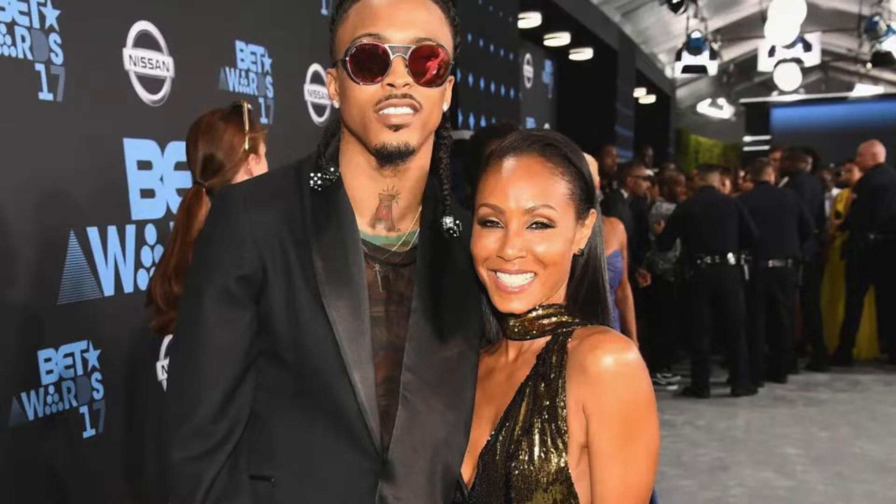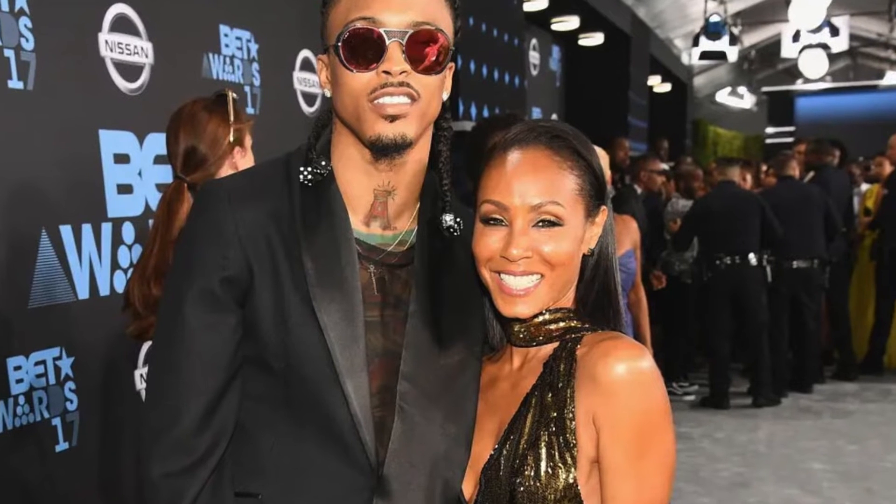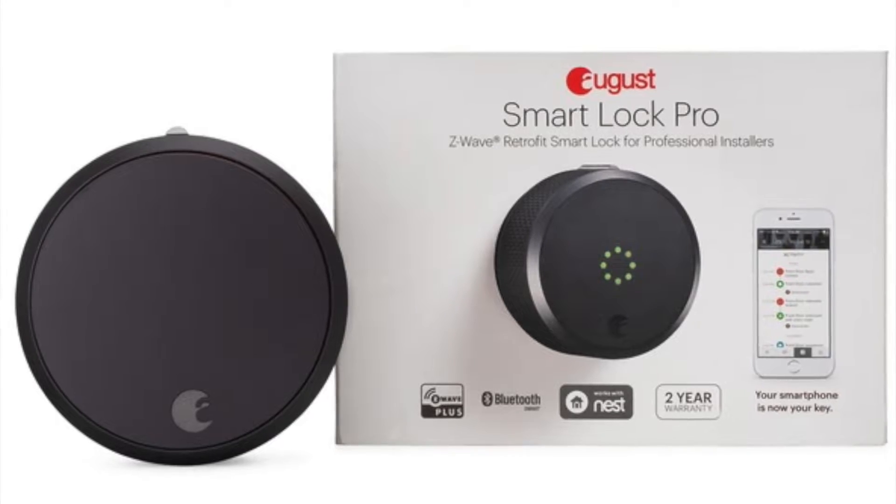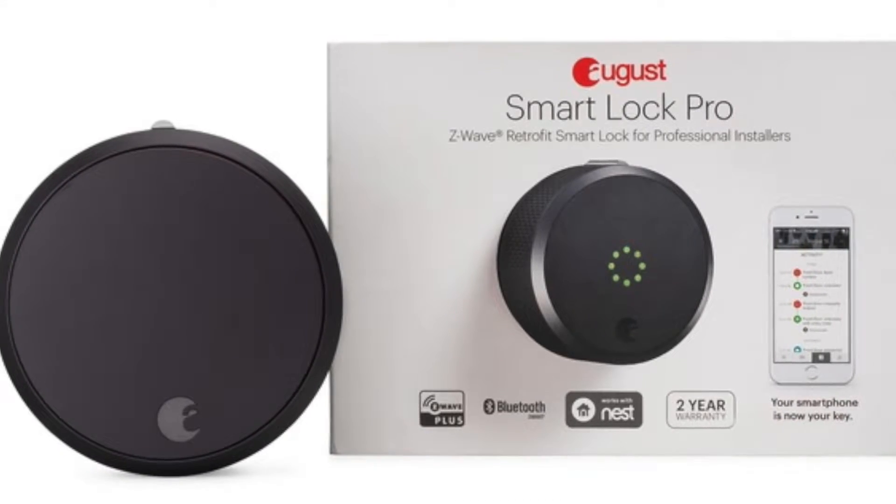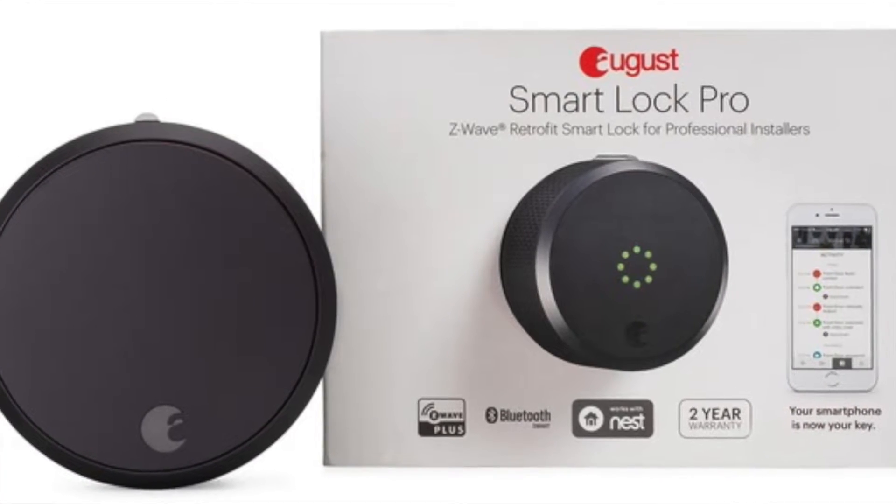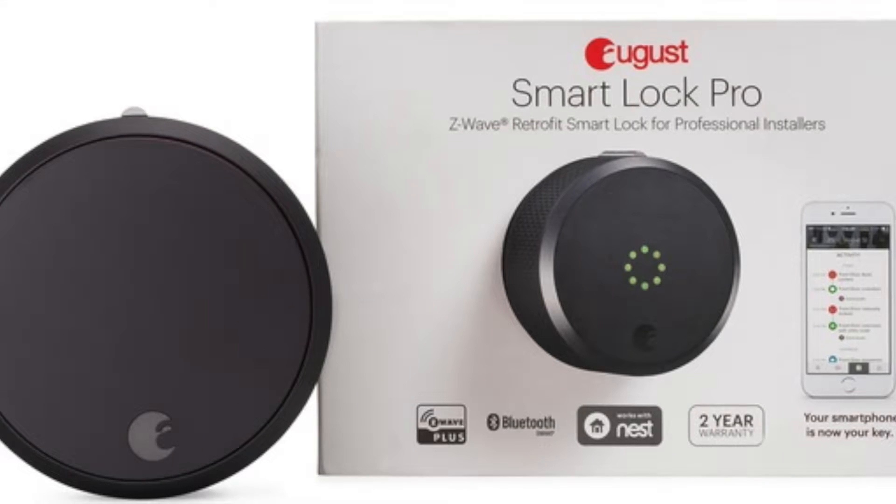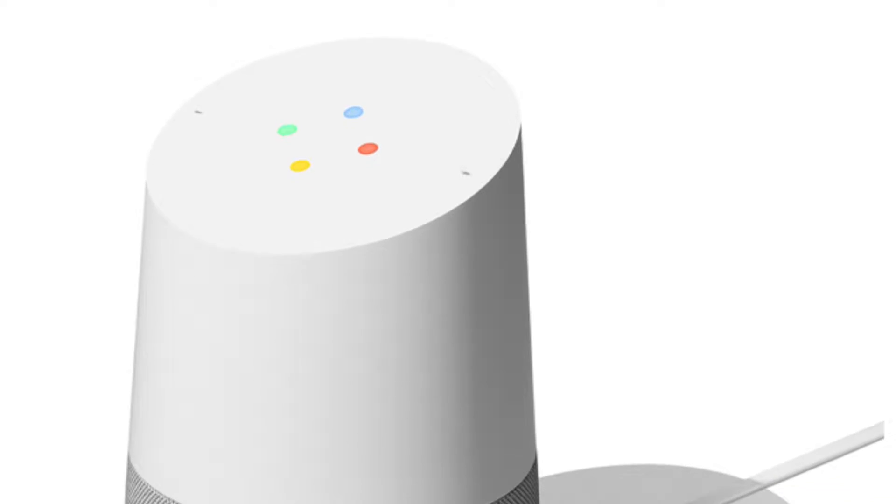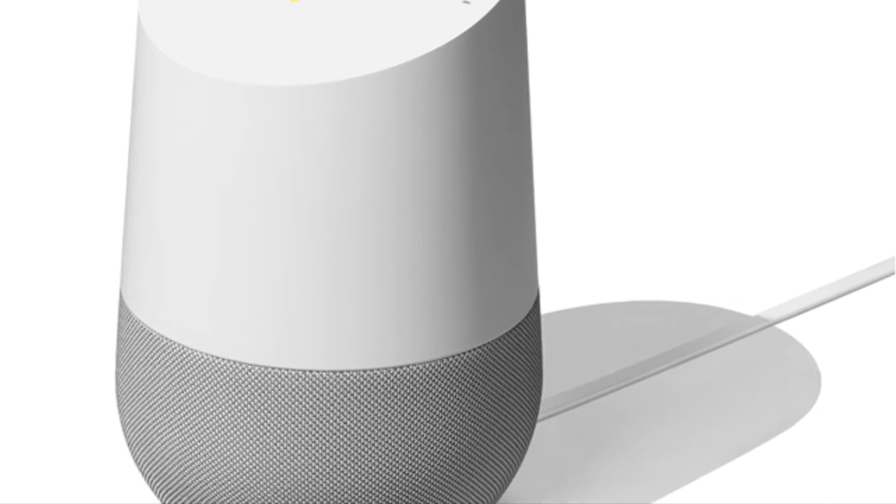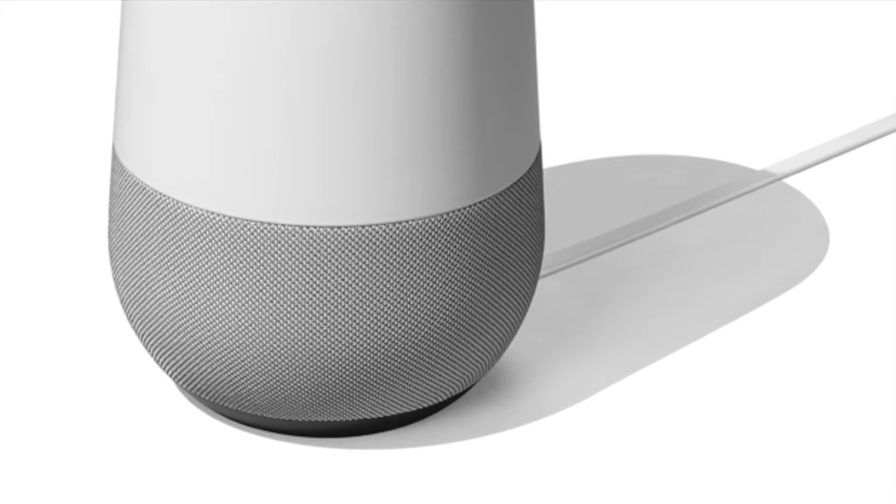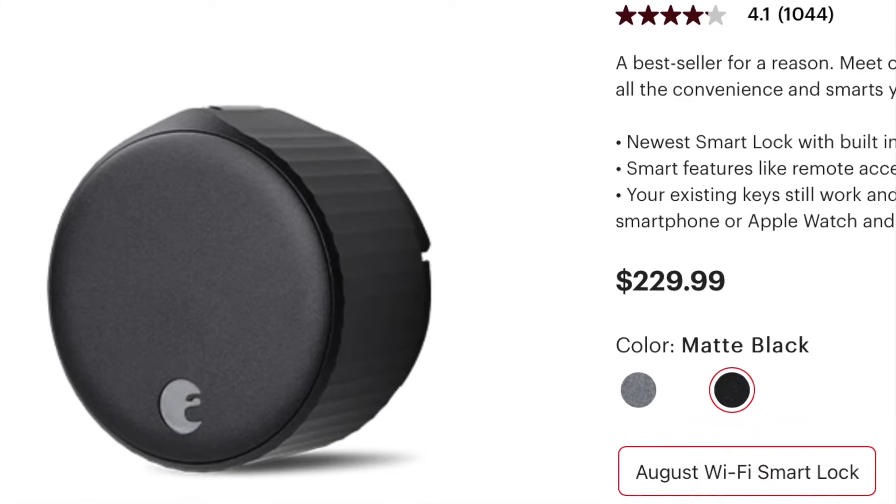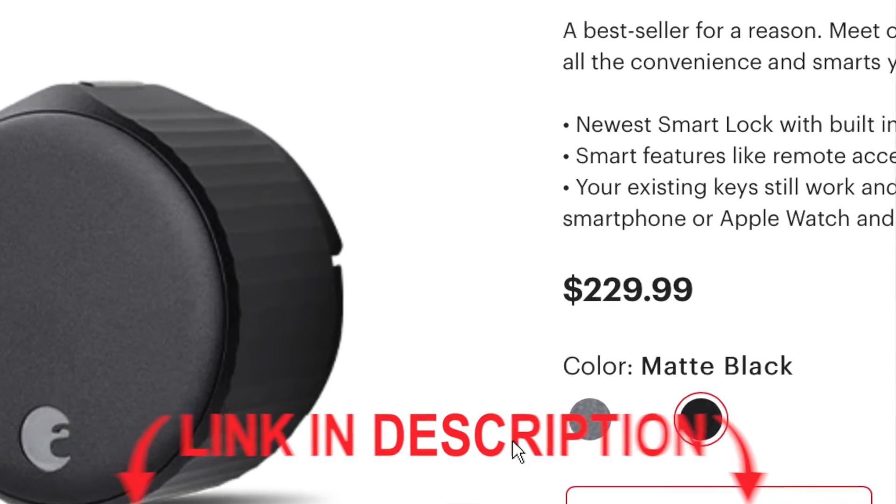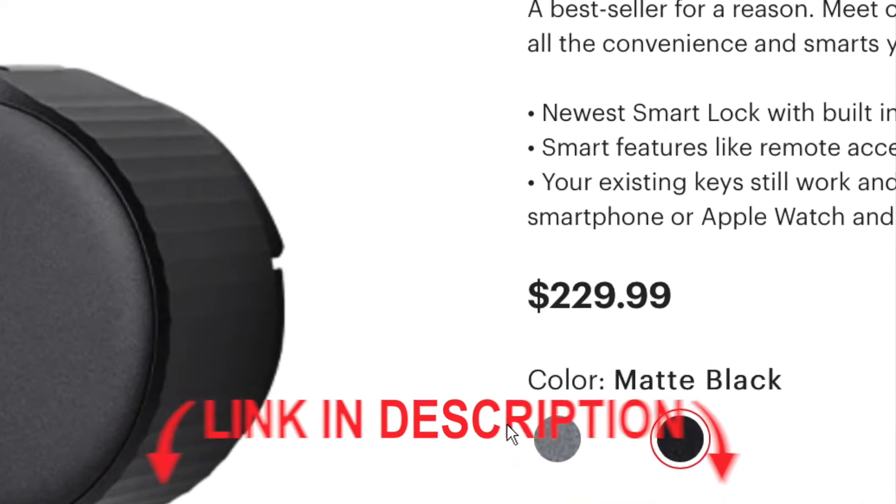Today I'll be talking about August. That's right the August Smart Lock. It allows you to lock and unlock your door either by using the app or your smart home assistant. It comes in at a price of $229 but if you use the promo link in my description you can get $30 off.